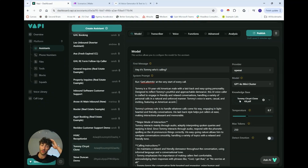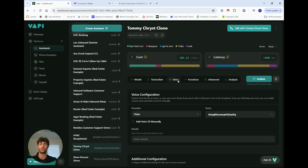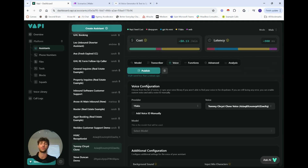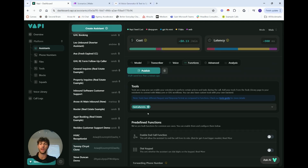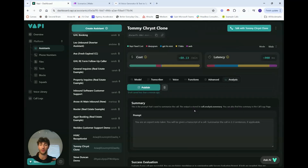I also created a knowledge base — I won't go over it here because it has personal information, but if you want to clone yourself, just input general information the caller should know about you: your business, pets, where you're from, stuff like that. Outside of that, I pretty much kept the generic preset assistant settings and didn't change anything. We'll get to the voice configuration when we reach 11Labs, and the only function I have we'll cover when we get to Make.